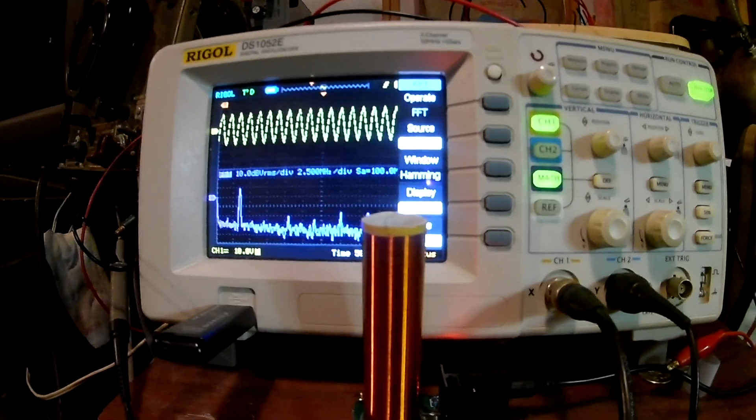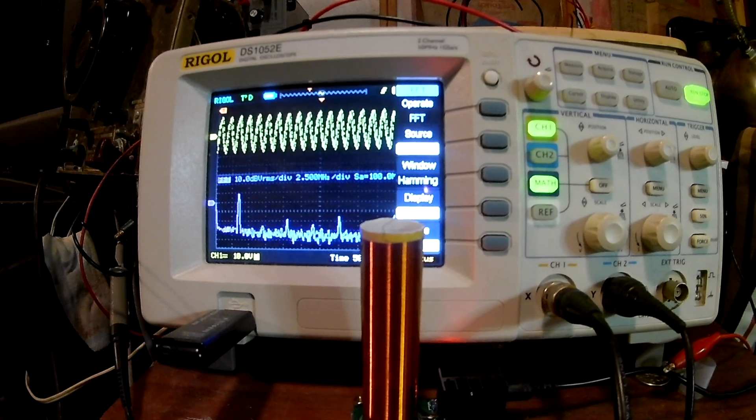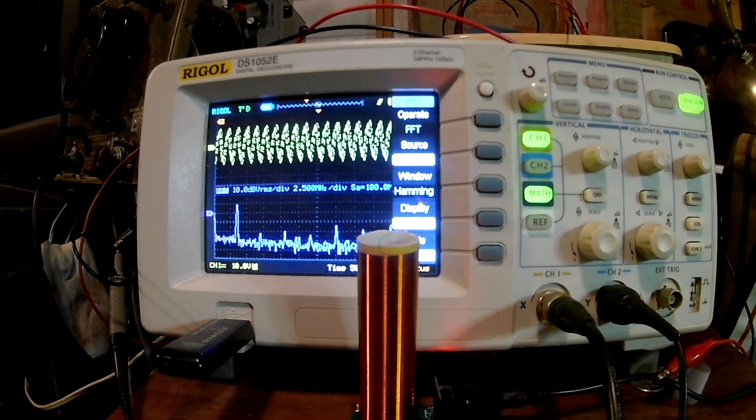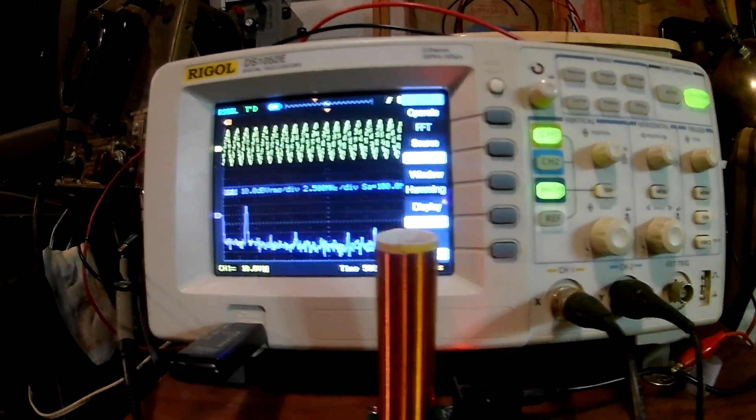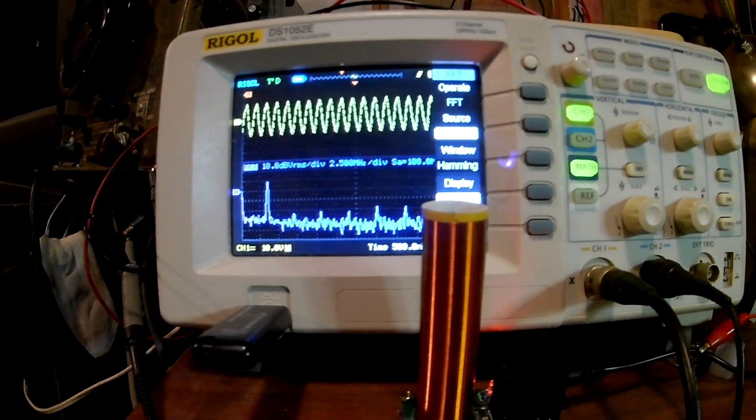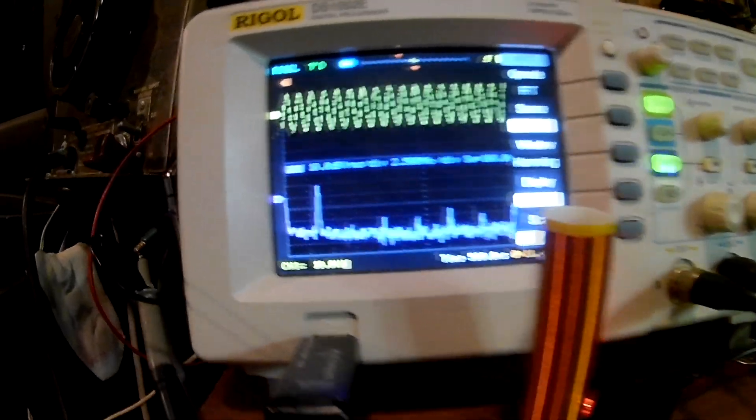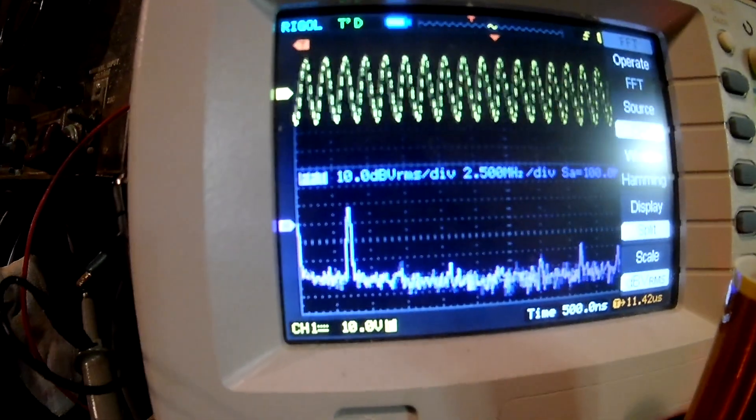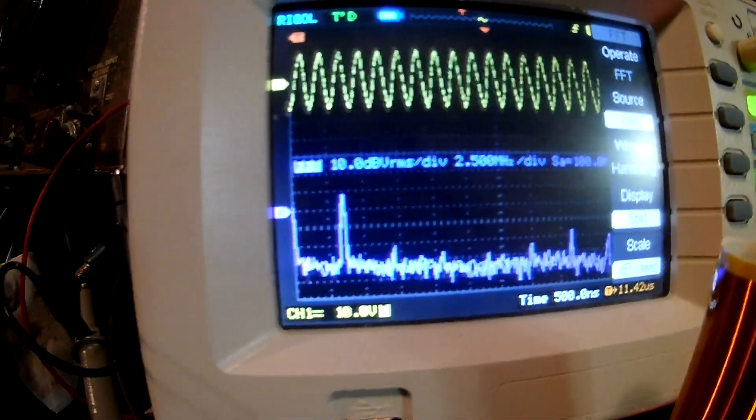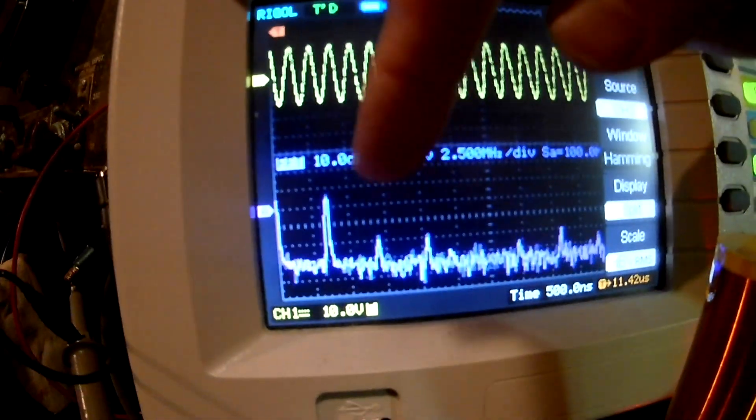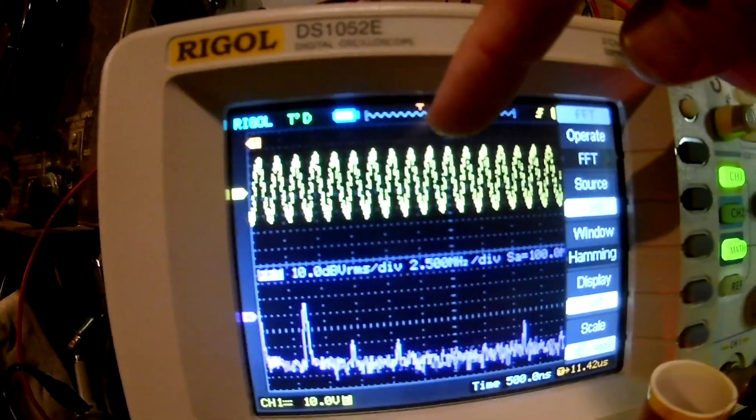But I think this operates about 3.5 MHz or something like that. But let's say you want to tune the frequency, so we have the FFT here. See this is the FFT of the signal down here, and here's our signal.